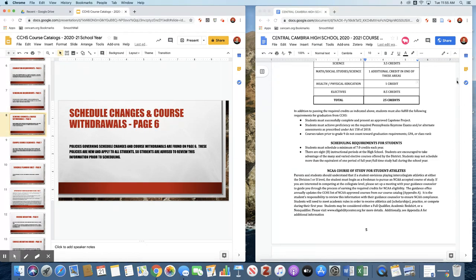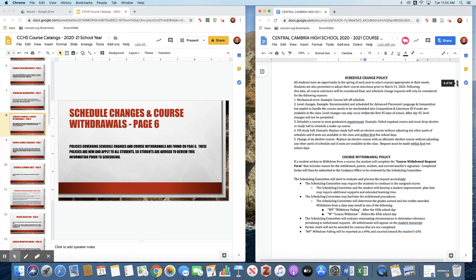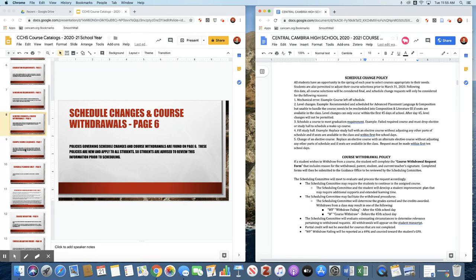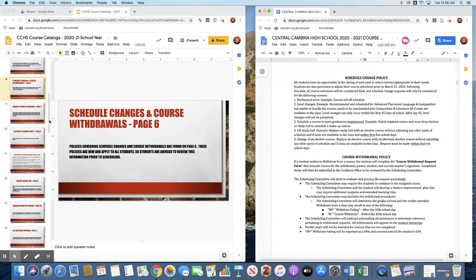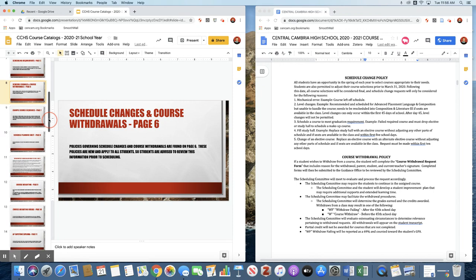Schedule changes and course withdrawal information on page six. Make sure as a parent and as a student that you familiarize yourself with that. The key thing to note is if you take a course and you want to try it out like an AP course, you basically have the first 45 days of school to try it out. If you need to drop that course at that point, that's the time to do it. If you wait until after the 45th day of school for an AP or any other course, it becomes a withdrawal failing and shows on your transcript as a WF and counts as a 69% in the GPA.